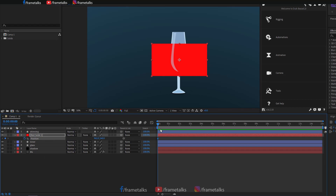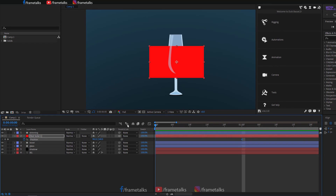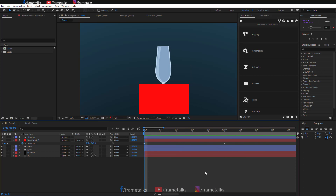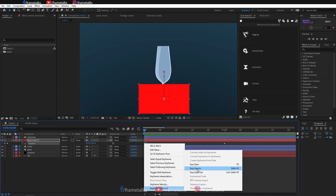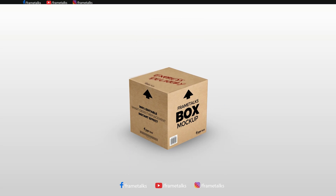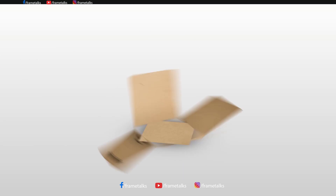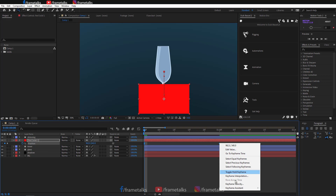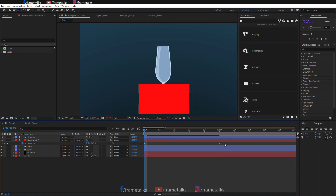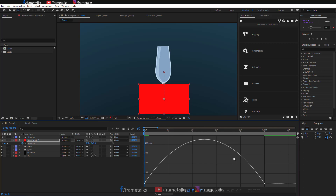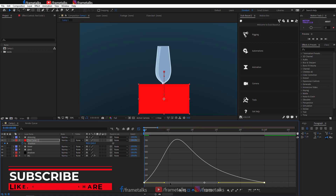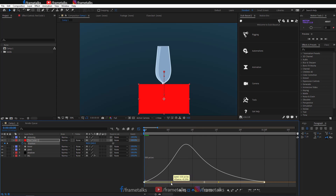I've given a key on the position. Now I'll apply Easy Ease on the keys — the shortcut for Easy Ease is F9. If you want to learn how to create this type of animation, I've already created tutorials — I'll give a link in the info button. Then I do some changes in the graph editor so it comes in fast and ends with a slow ease.